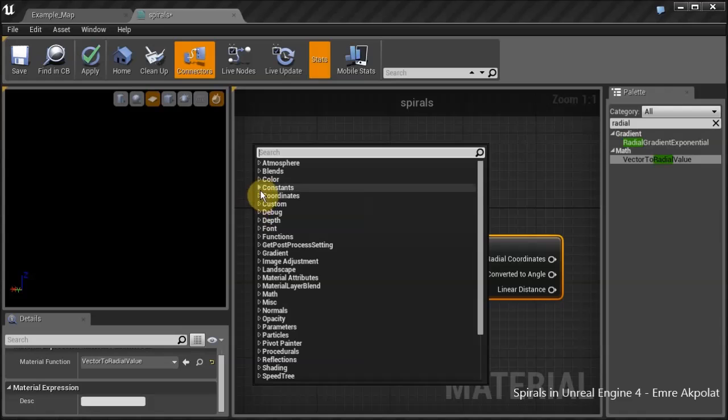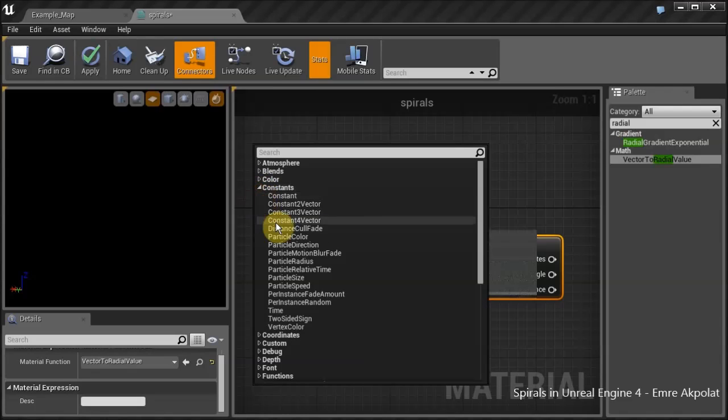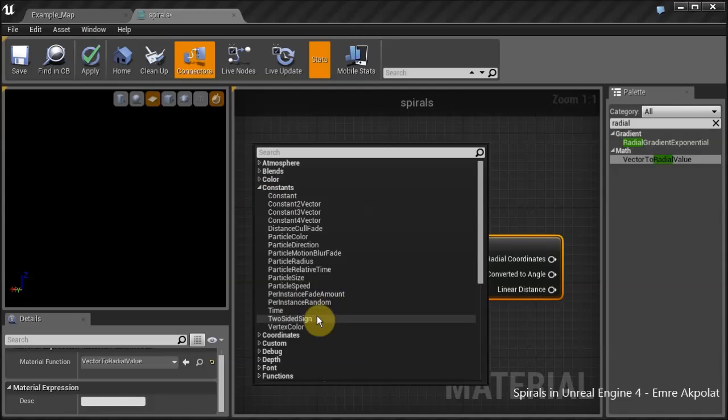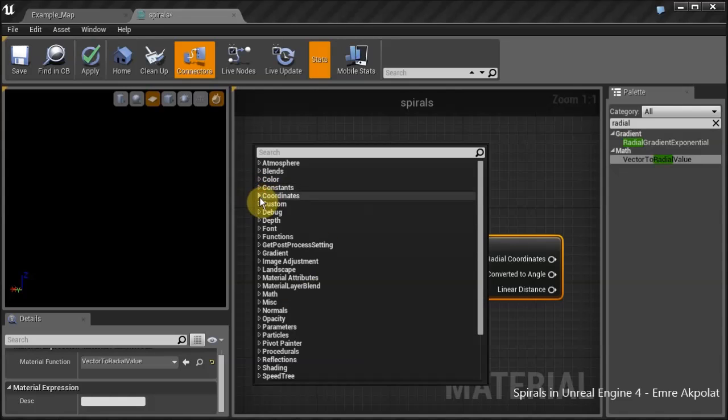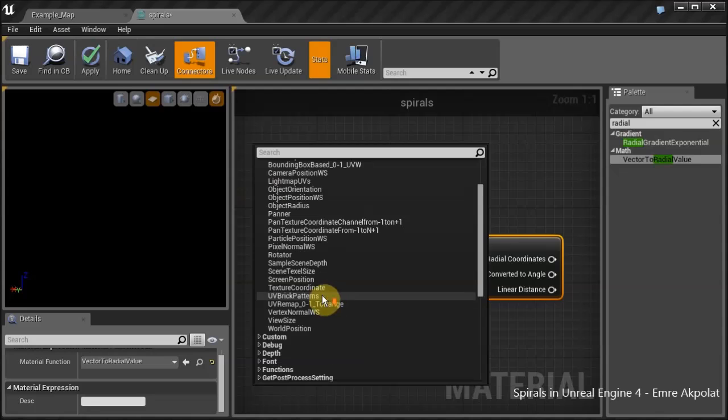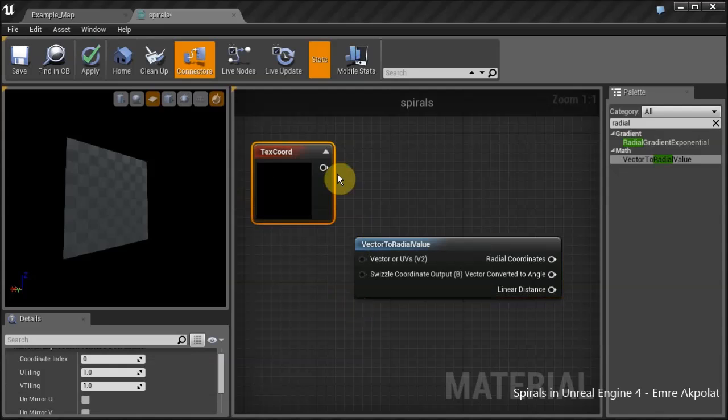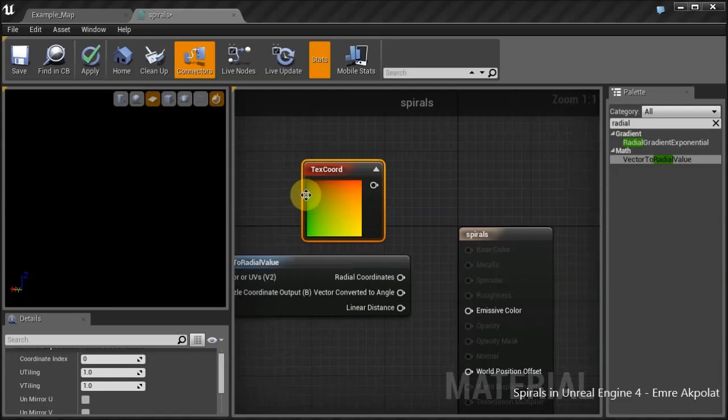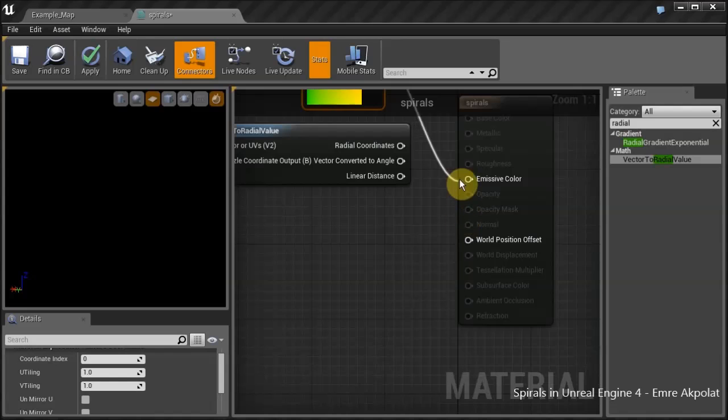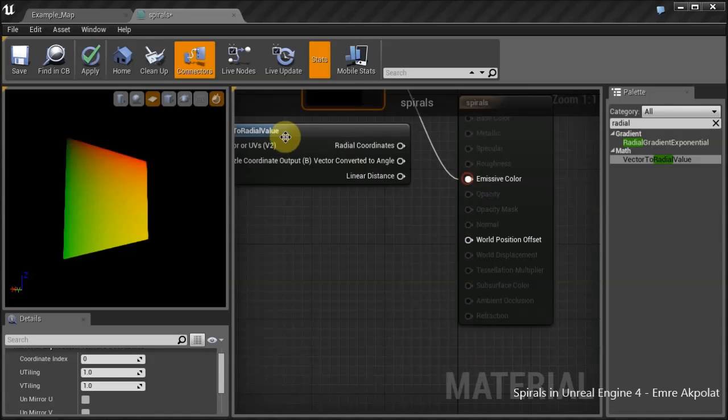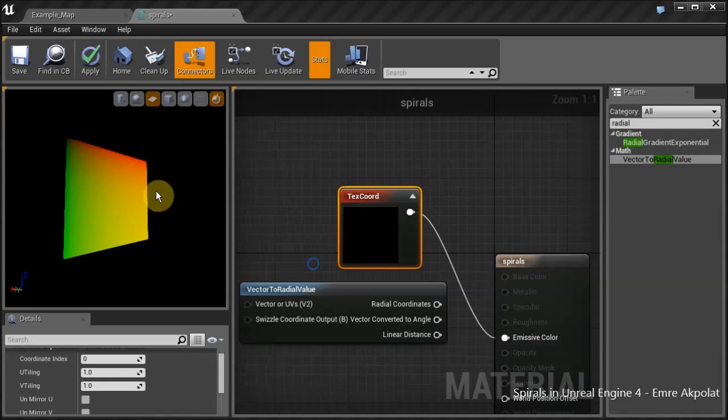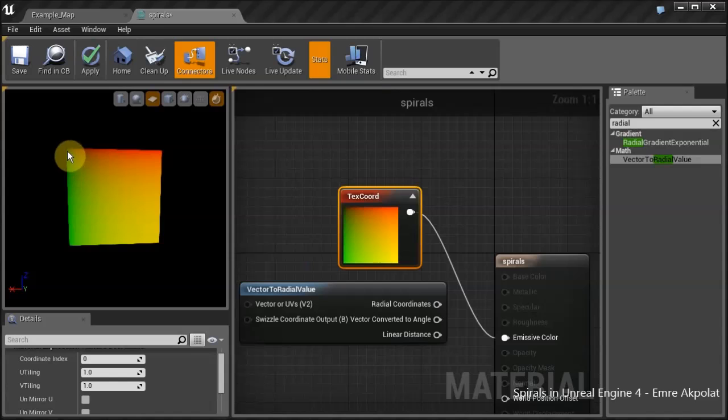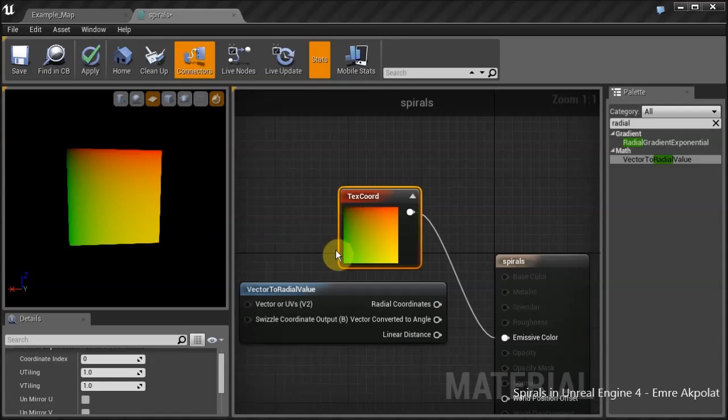It takes UVs or something else as the input. I will use a texture coordinate for this example. Let's see what that looks like without any modification. As you can see, we have a black point at this corner of the square.